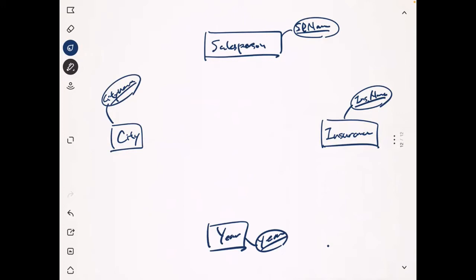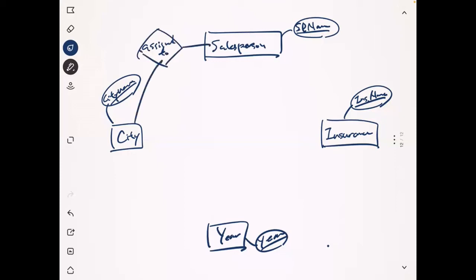First, the sales person is assigned to only one city — that's one of the business rules. So we create an 'assigned to' relationship between Sales Person and City. For cardinality: a sales person belongs to one and only one city, so the minimum and maximum from the sales person side is one. From the city's perspective, there can be many sales persons in a city, and at minimum one — if there are no sales persons in a city, there's no need to keep that city's information.